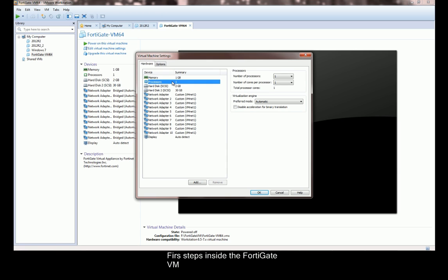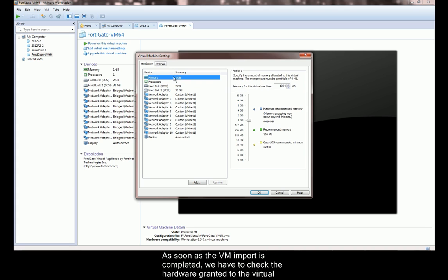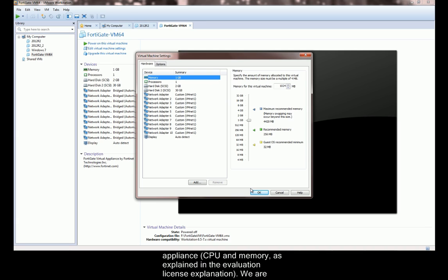First steps inside the FortiGate VM. As soon as the VM import is completed, we have to check the hardware granted to the virtual appliance, CPU and memory, as explained in the evaluation license explanation.